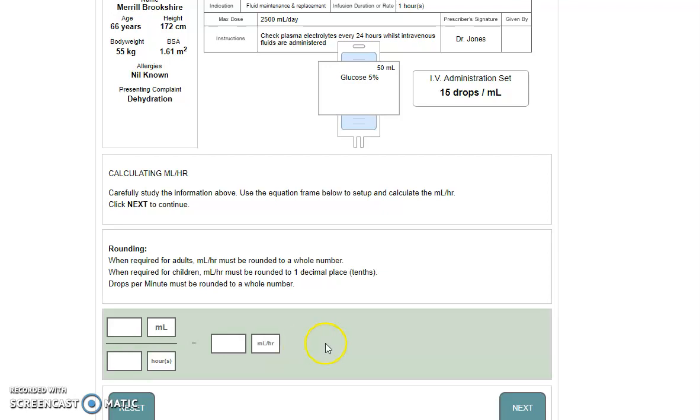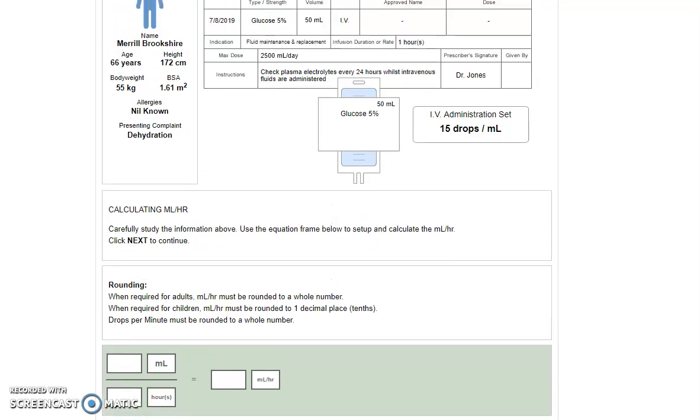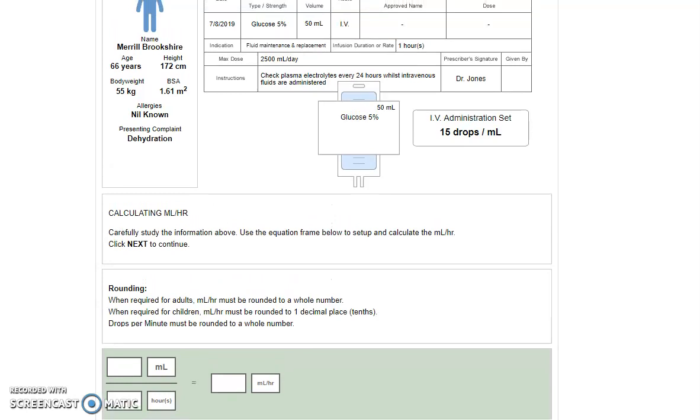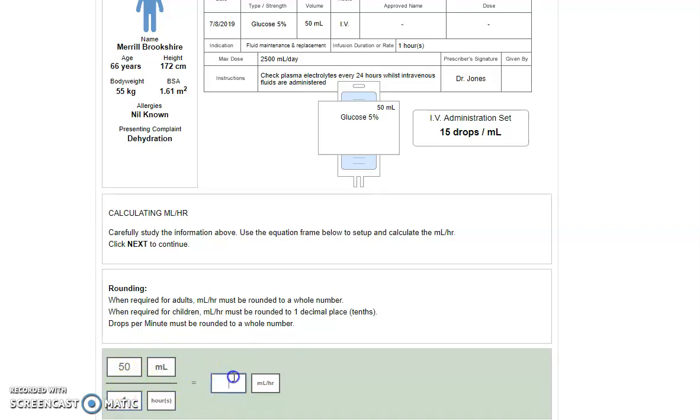We then need to look back to the top to see which bit of information relates to the mils and which bit relates to the hours. So our volume is 50 and our duration is one hour. The calculation then becomes 50 mils divided by one hour. 50 divided by one is just 50 mils per hour.